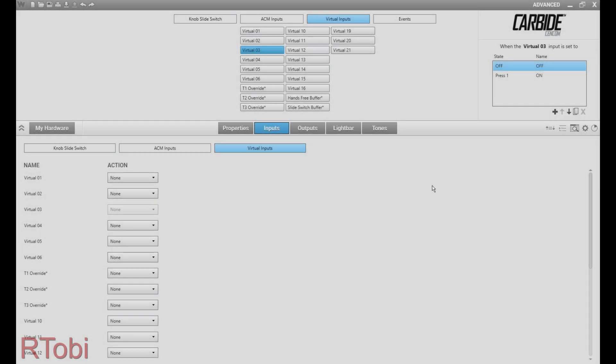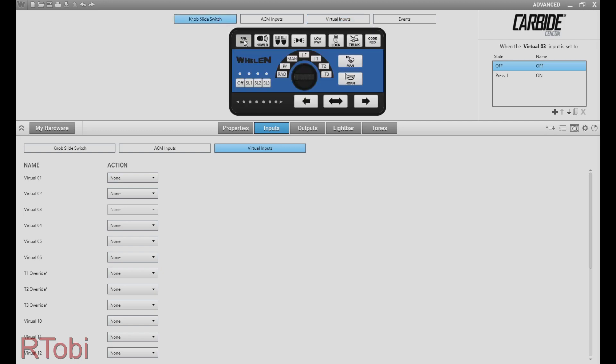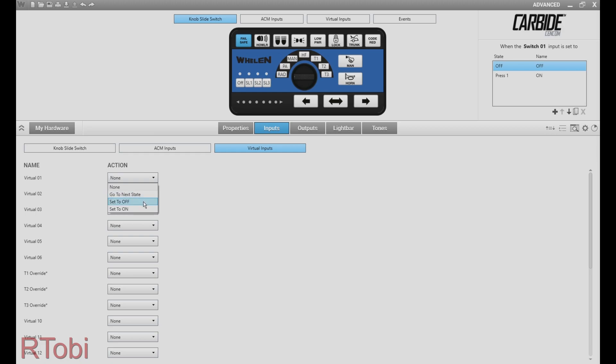As soon as I've programmed the virtual inputs, I return to the on off button, then I select the off state and turn off all the virtual inputs I've programmed.